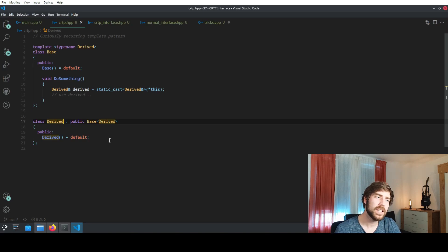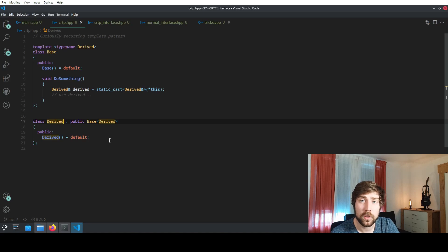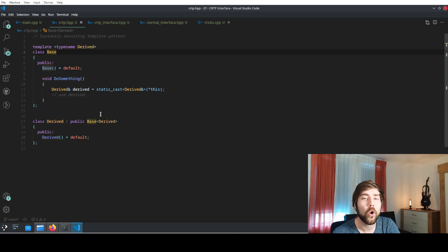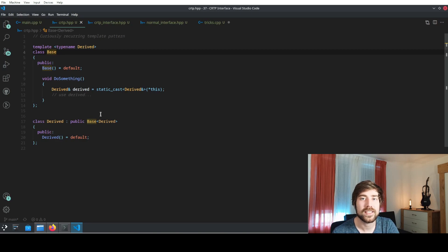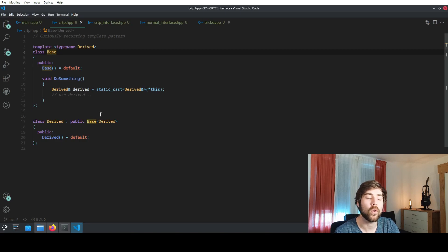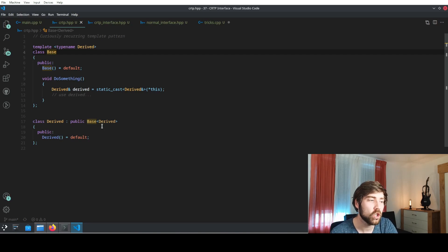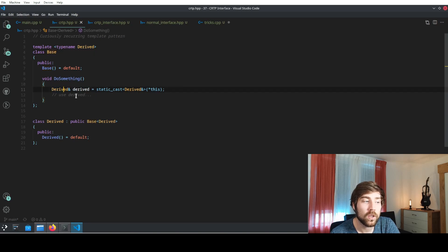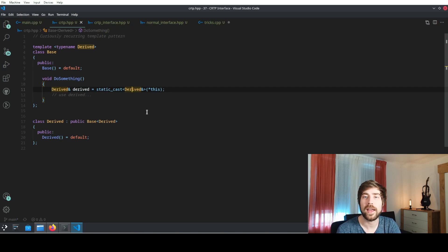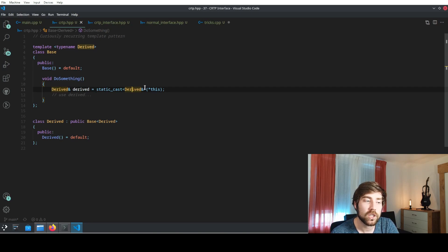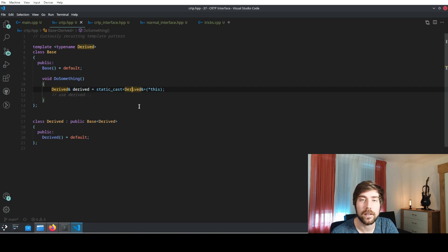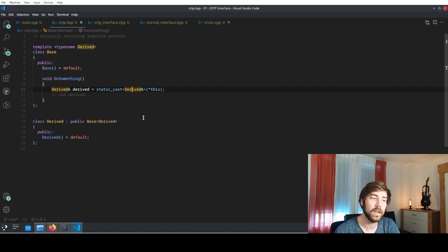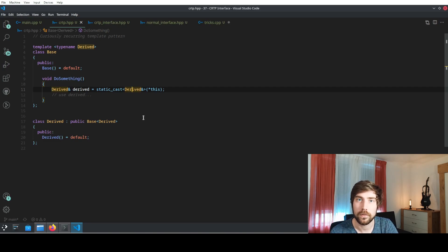Basically what this allows you to do is in the base class itself you already know what type the class will have that will be deriving from you. So it's something like a genie looking into the future. You can already do something like a static cast to the derived type, and this is actually what makes this amazingly fast and why today's example will be a lot faster than your normal interface code.